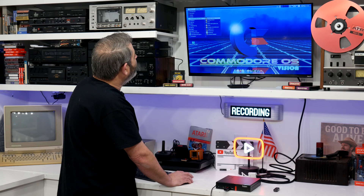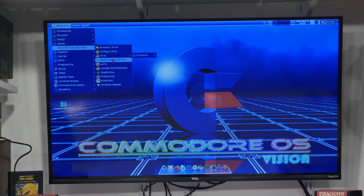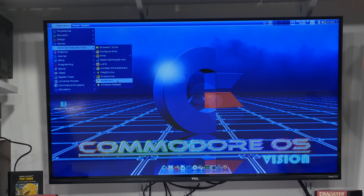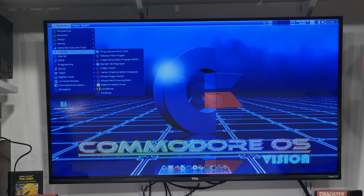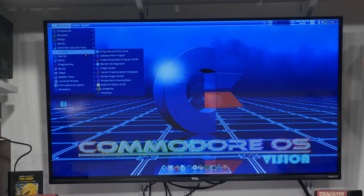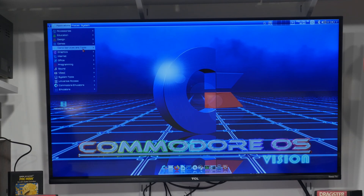Game services: you've got Wine, Steam, Lutris, Play on Linux, Proton Tricks, Wine Tricks. For graphics, Amiga Deluxe Paint clones, desktop paint, Blender it looks like. Let me get back on that — vector graphics editor which is Inkscape, LibreSprite, PicoPixel.